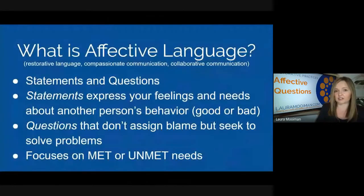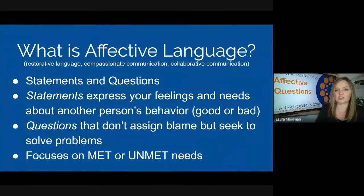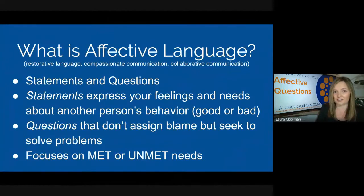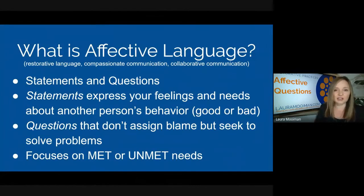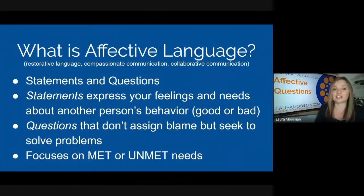In our last session we really talked about what affective language was — it's both statements and questions. We spent most of our time talking about how statements express your own feelings, which is very foreign to teachers who feel like they need to be very professional, objective, and robotic.